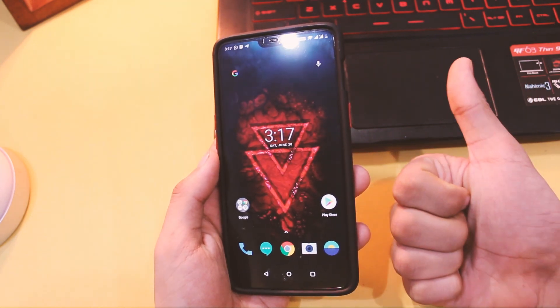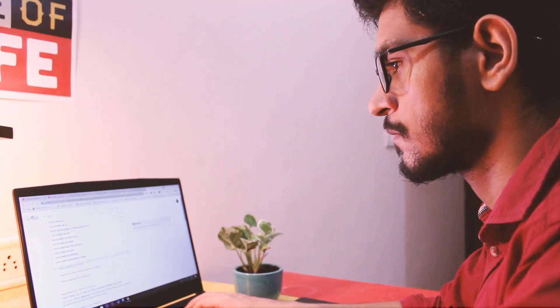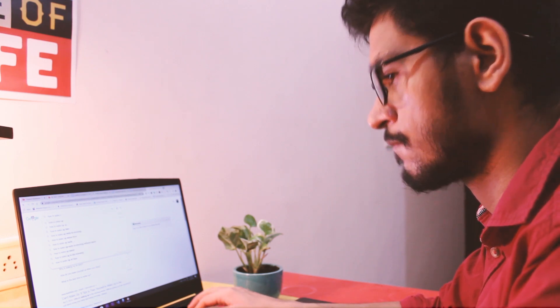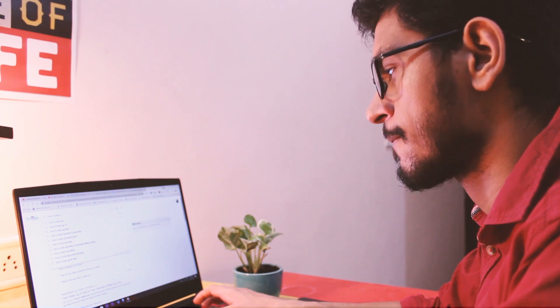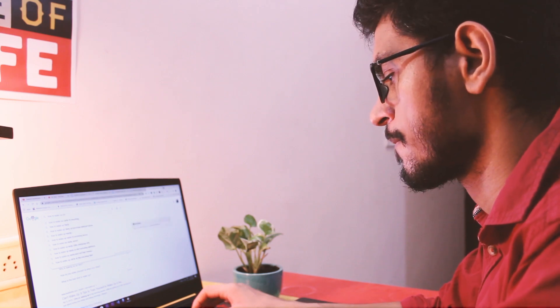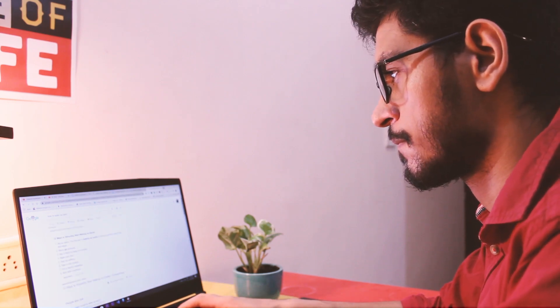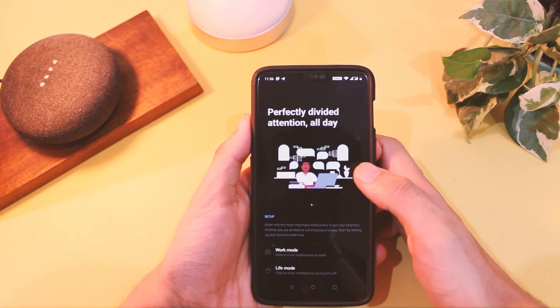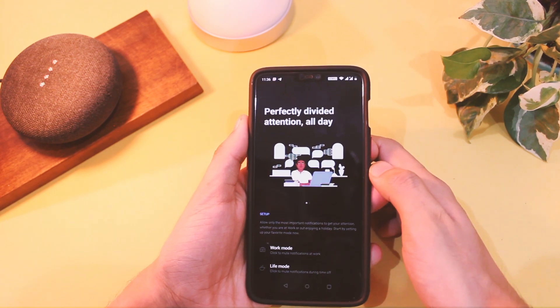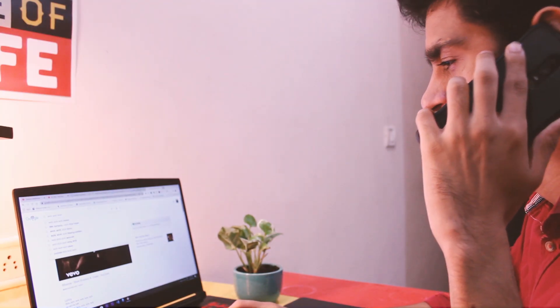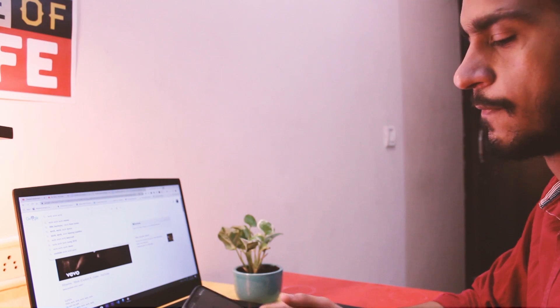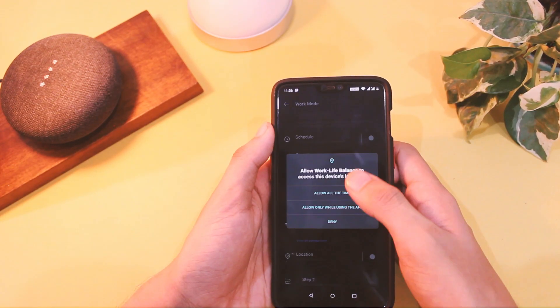Another great feature is Work Life Mode. This tiny yin-yang icon in the notification panel is really helpful for work-from-home scenarios where you don't want any extra distractions during the day. It helps you focus on work when you need to, and focus on your social life when you're away. Just choose the apps you want notifications from and you're good to go.